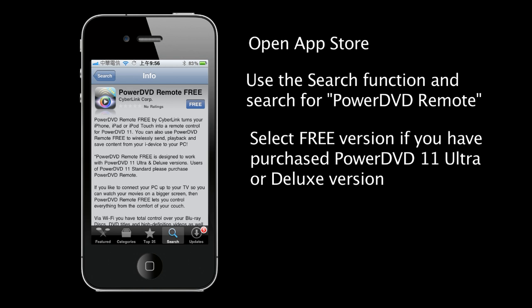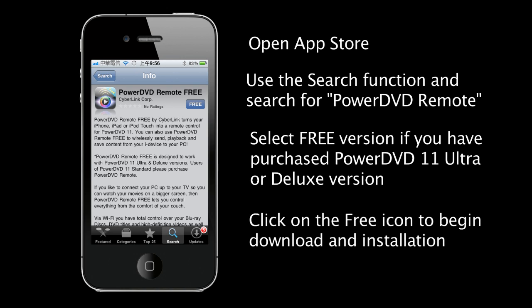Click on the version you require and you will see a short description of the product. Click on the free or buy icon to download and install the app.